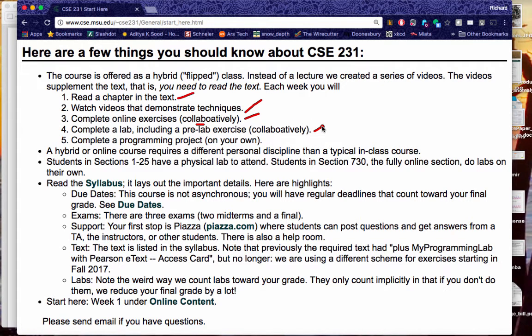There are two types of lab sections. The great majority of you have a scheduled lab on campus on the third floor of the engineering building, and there will be a teaching assistant in there to help you through it — that is a collaborative exercise. The truly online students in Section 730 will do those on their own. And then every week, once we get rolling, there will be a programming project. Notice that the programming project is done on your own — if you don't do it on your own, you end up with a zero. Do that a couple of times and it will flunk you for the course.